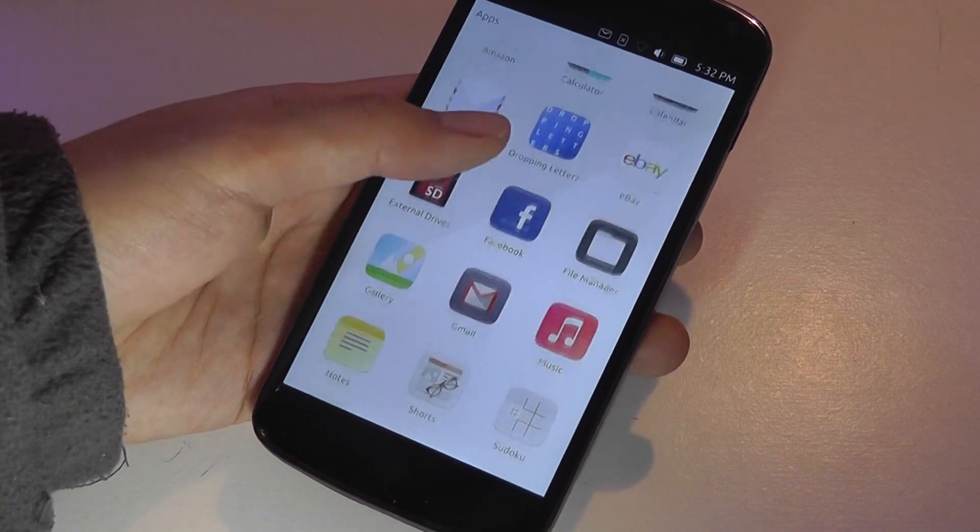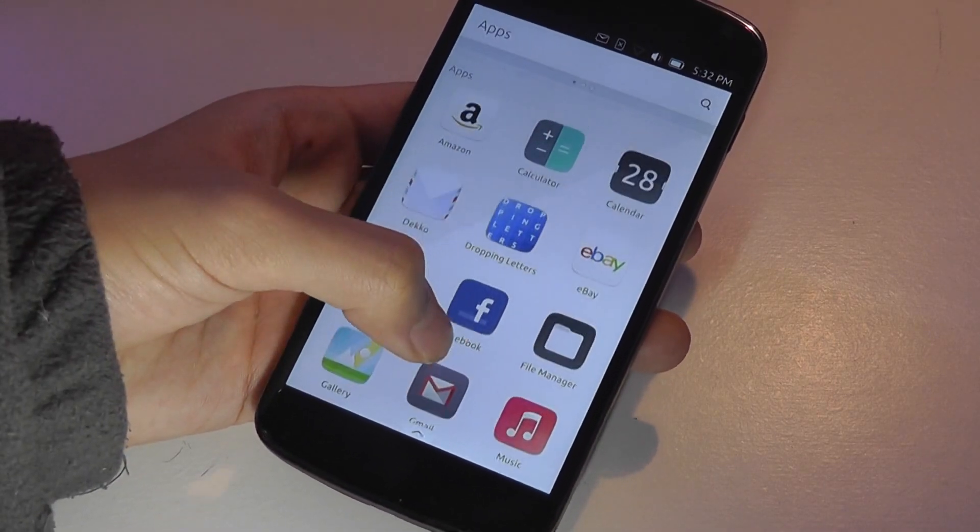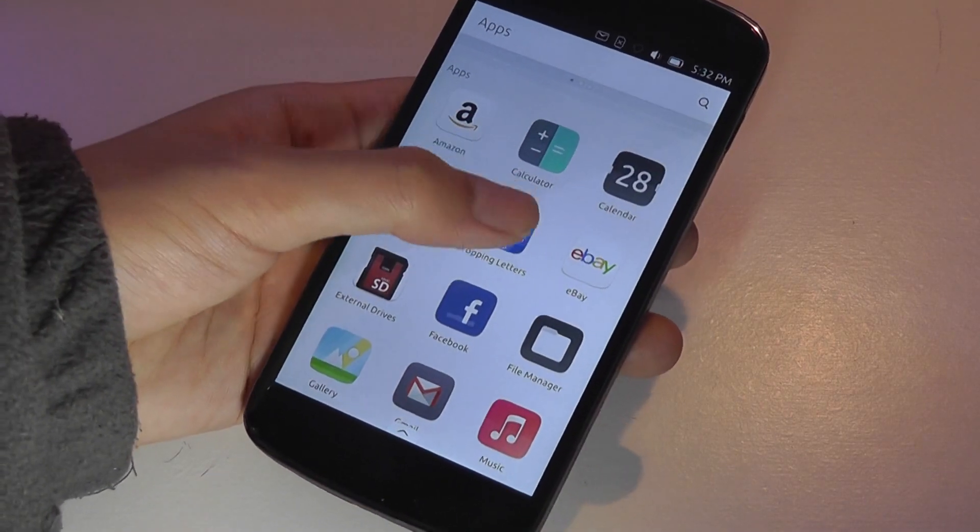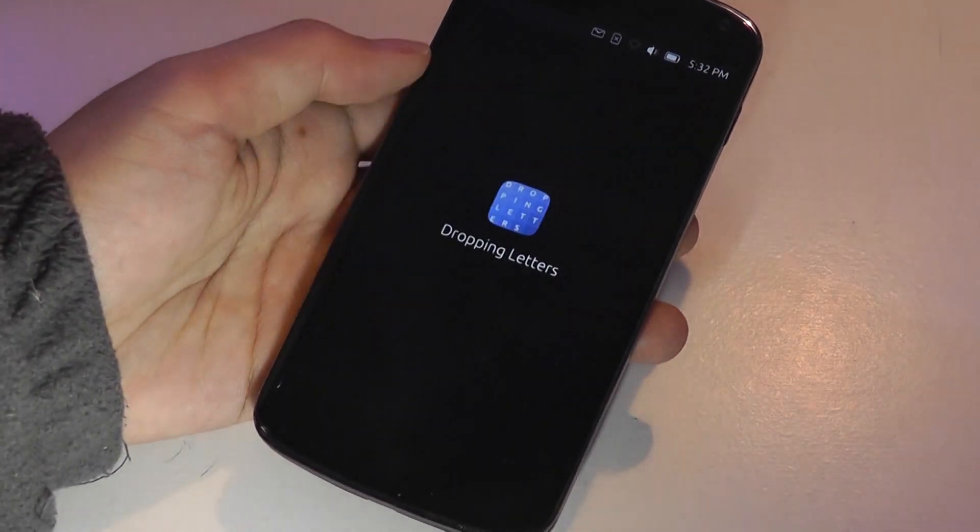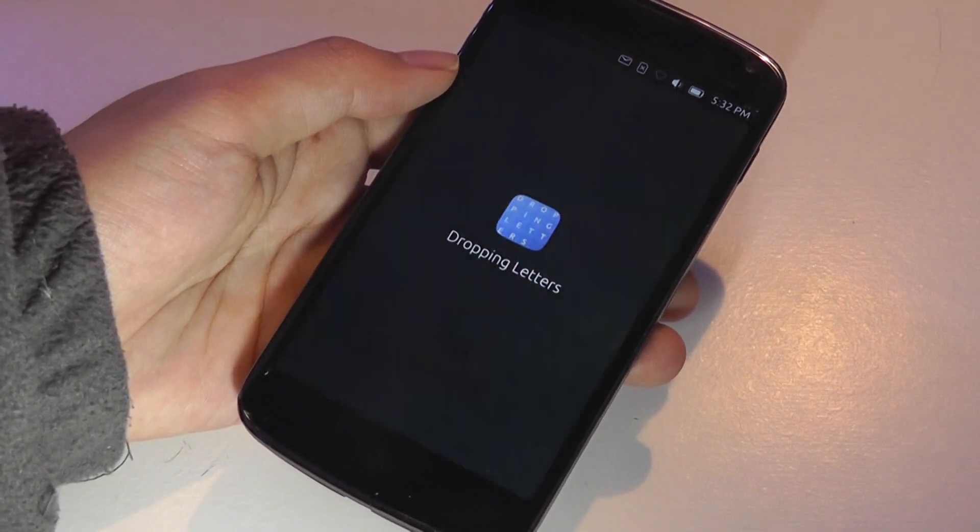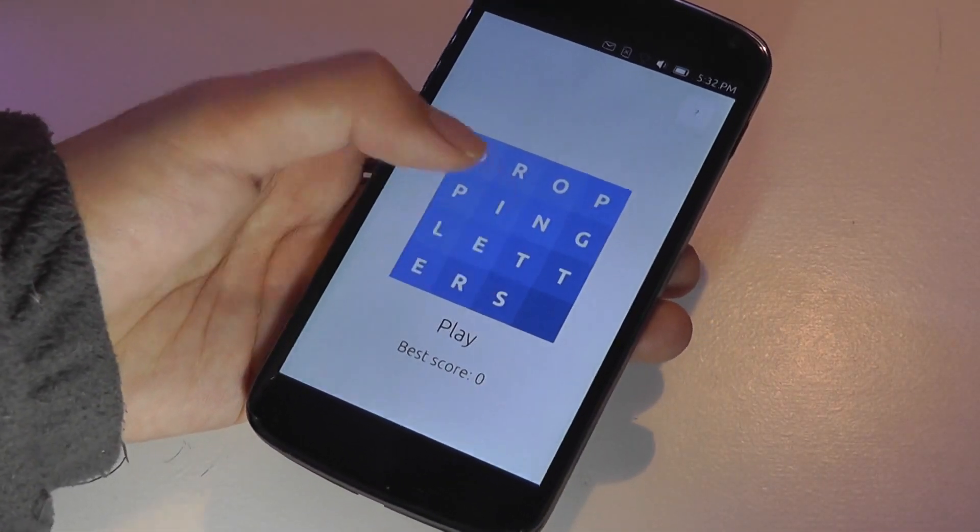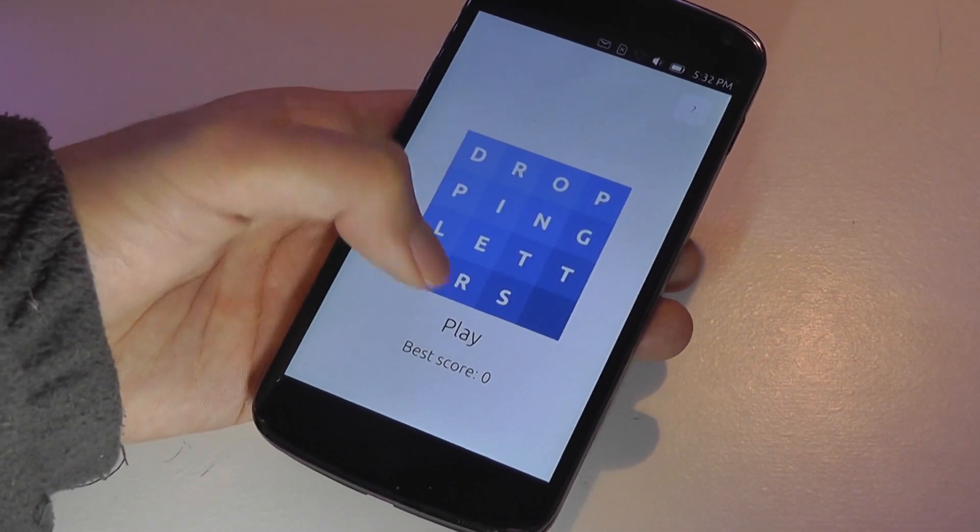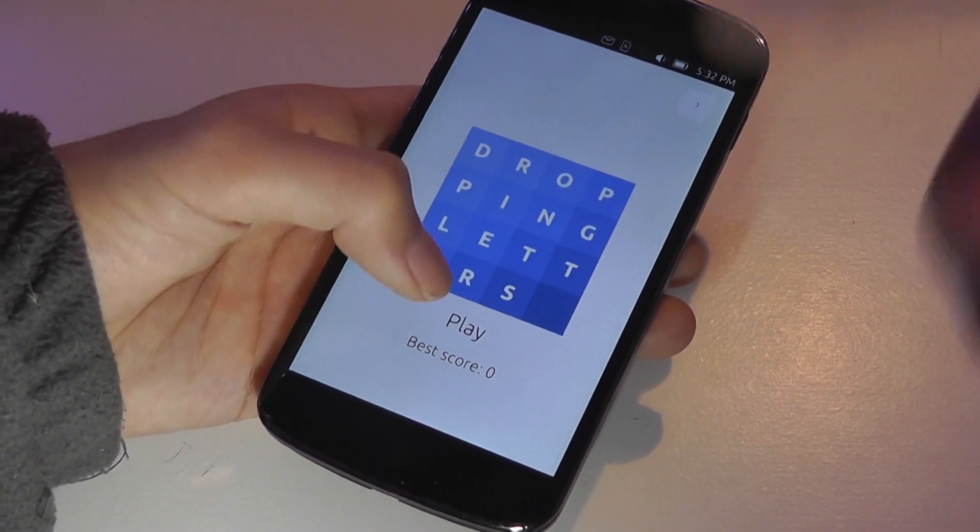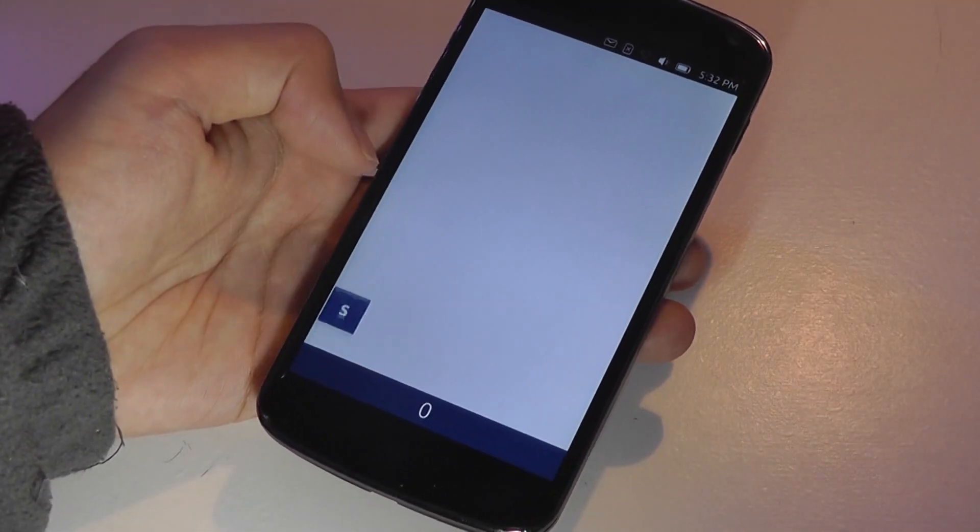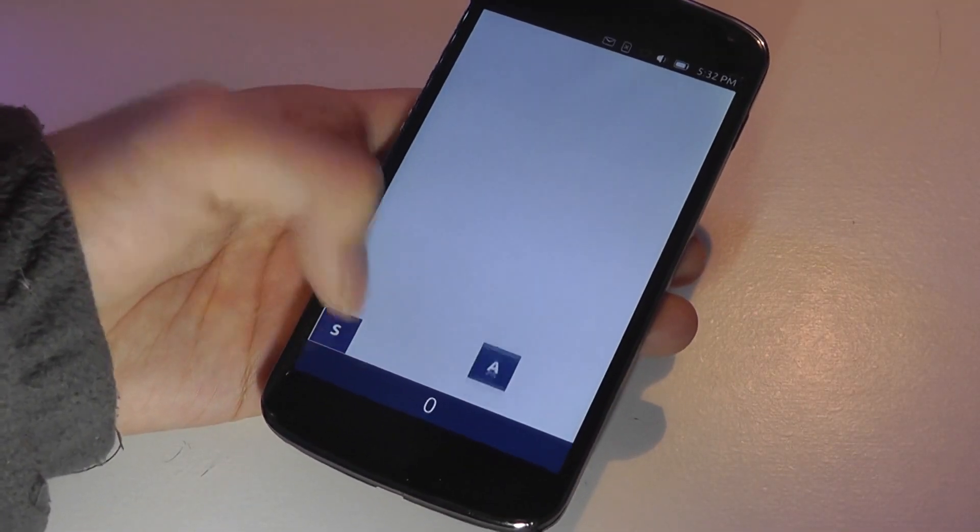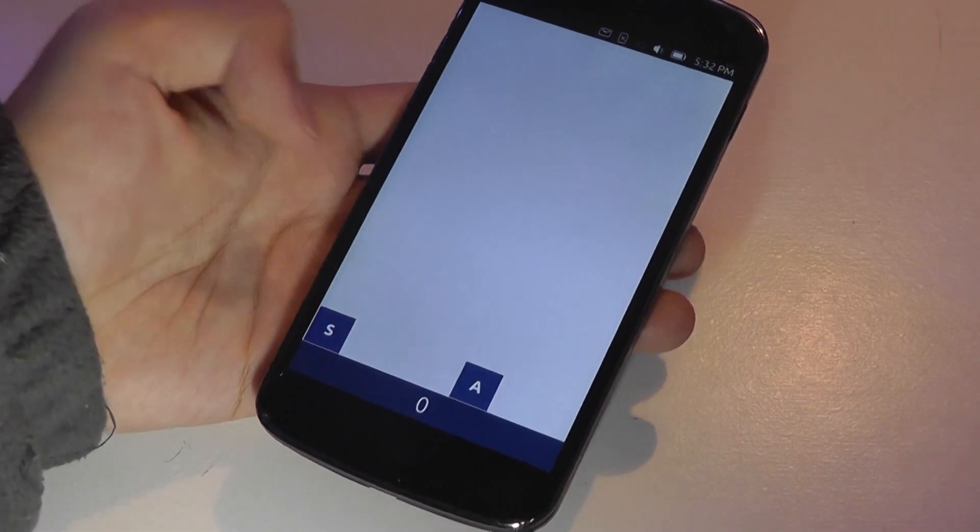So down below here, other applications include a few games that they built in as well. There's something called Dropping Letters, which is kind of a crossword or a letter scrambling game that you have letters continuously dropping from the top to the bottom.